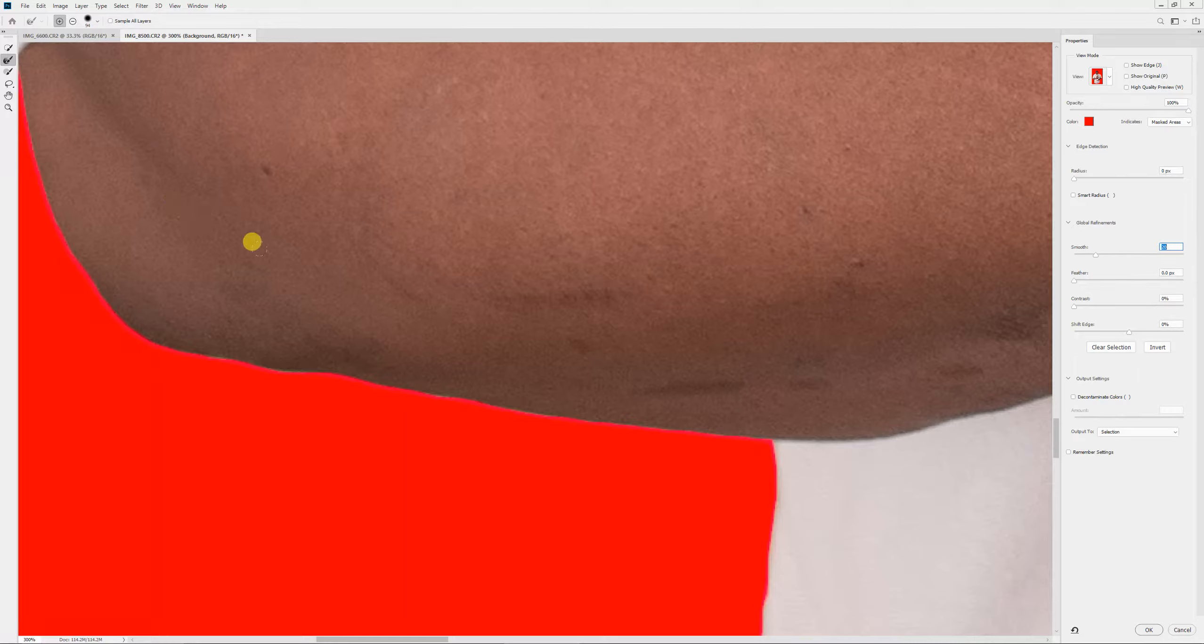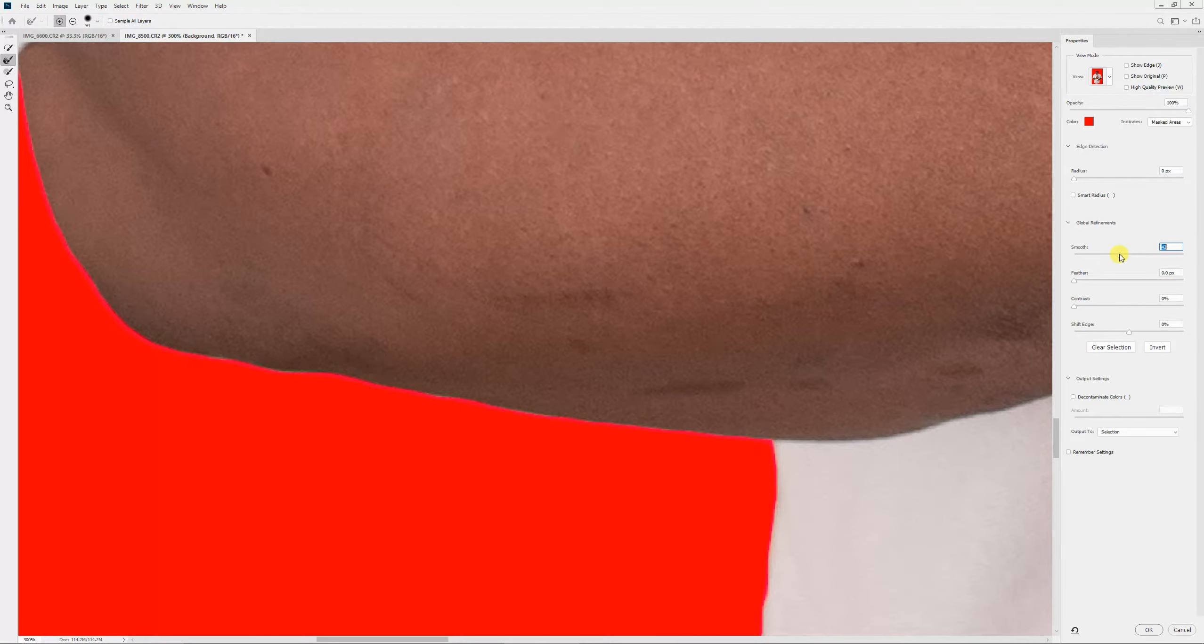It just depends on the image. I go about 20, 30, sometimes 40, just depending. I really want it smooth.